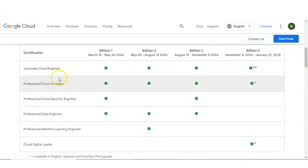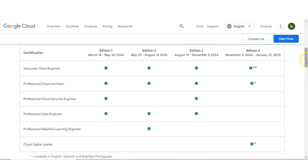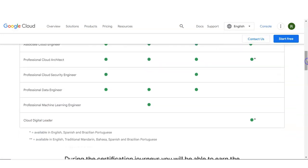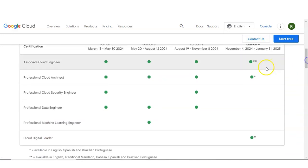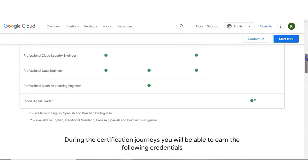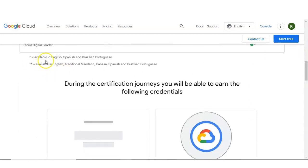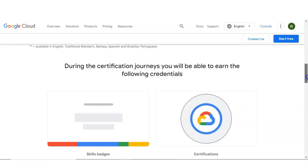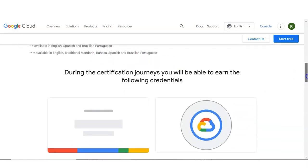You can see Cloud Engineer, Cloud Architect, and Google Cloud Digital Leader which is available for edition 4. Star marks indicate language availability: one star means available in English, Spanish, Brazilian, and Portuguese; double star means available in English, Traditional Mandarin, Bahasa, Spanish, and Brazilian Portuguese. Courses are available in these different types of languages.